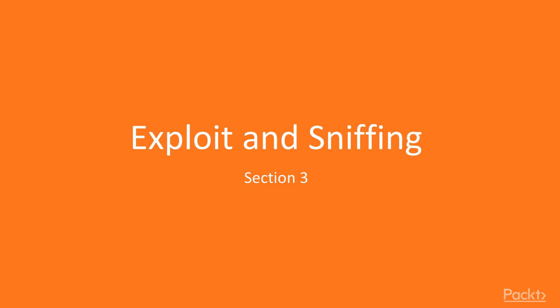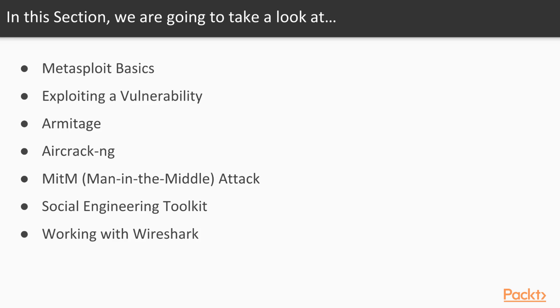Welcome to Ethical Hacking for Beginners, Exploit and Sniffing. In this section, we're going to take a look at Metasploit Basics, Exploiting a Vulnerability, Armitage, Aircrack-NG, Man in the Middle Attack, Social Engineering Toolkit, and finally, Working with Wireshark.